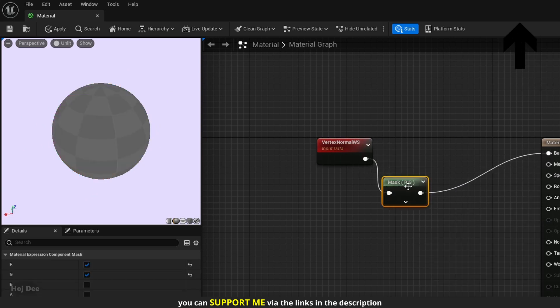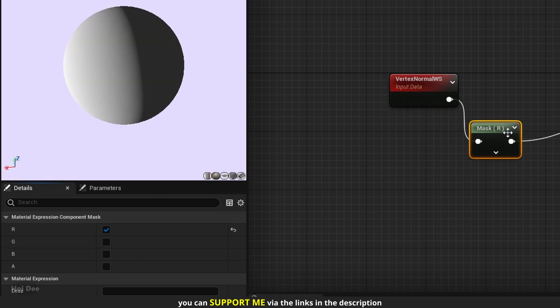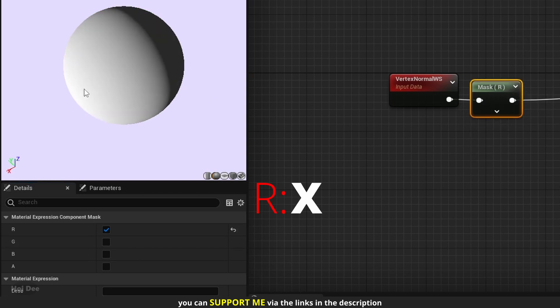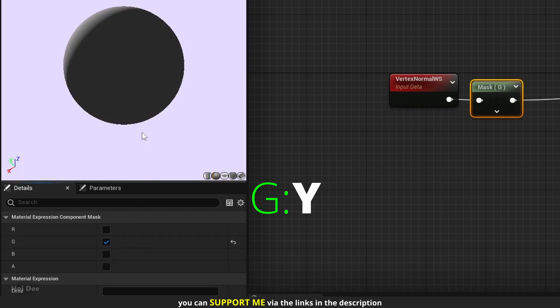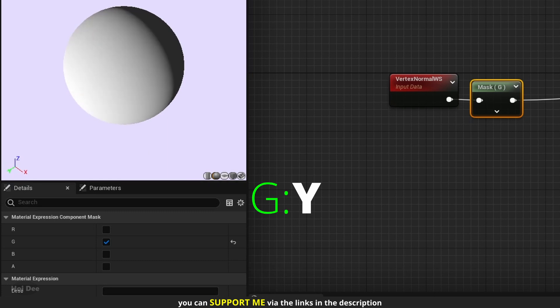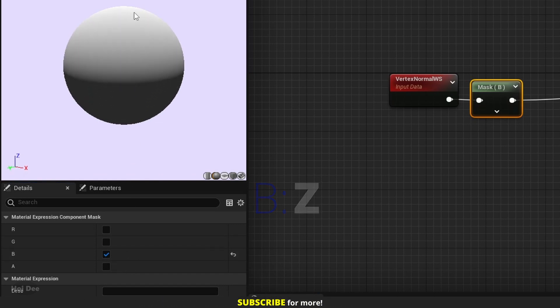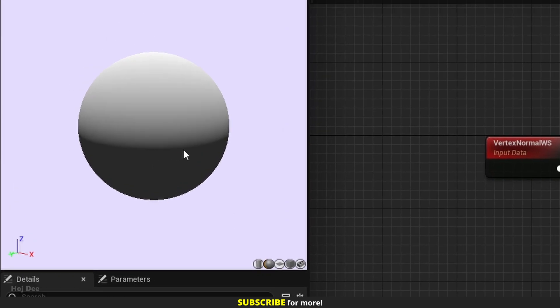The R channel represents the X-axis so we'll get the black to white gradient along the X-axis. The G channel represents the Y-axis so we'll get the gradient in this direction. And the B channel represents the Z-axis so we'll get the gradient in the up and down direction. But what are these values? Why is it black in the middle all the way to the bottom?